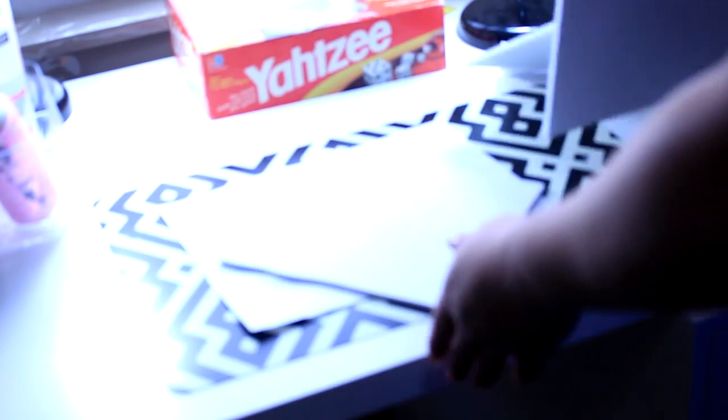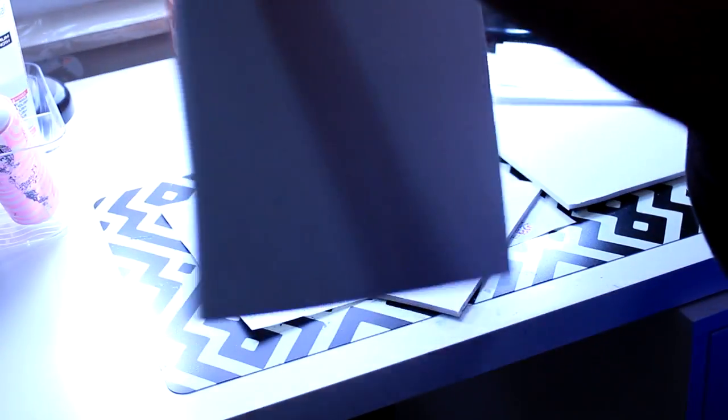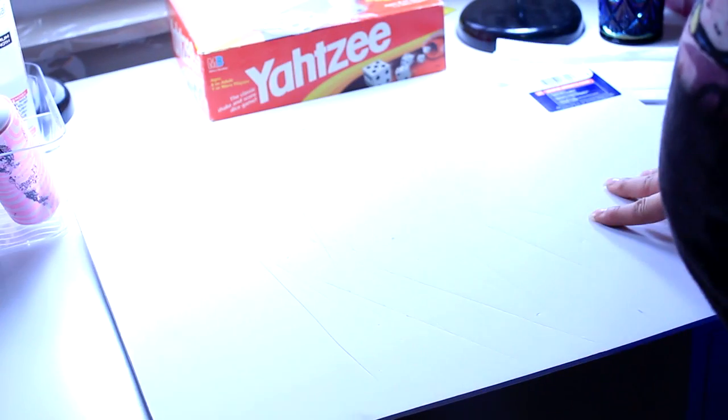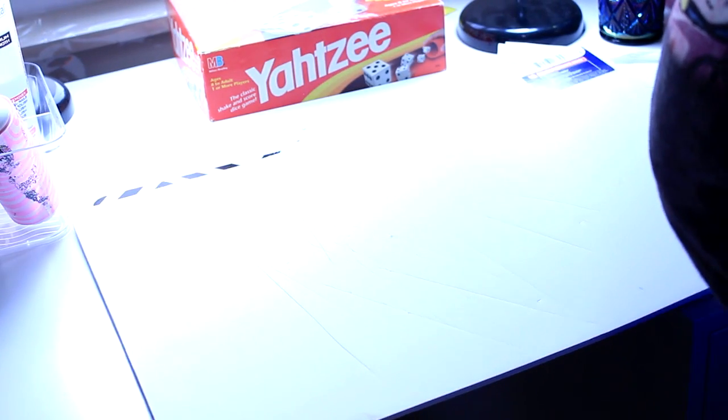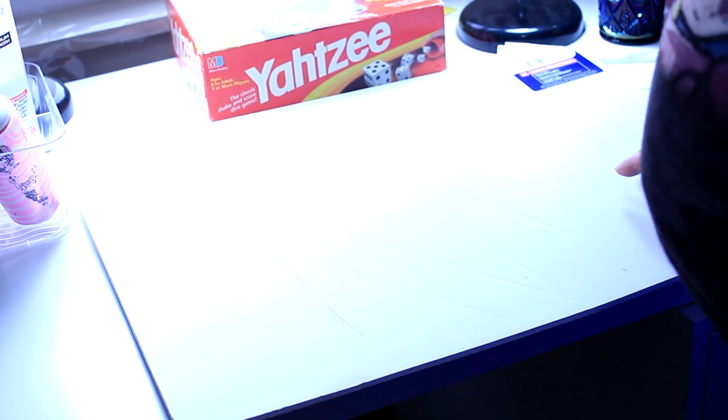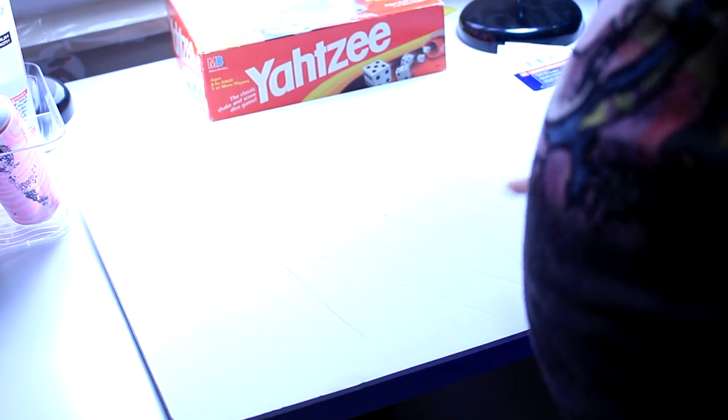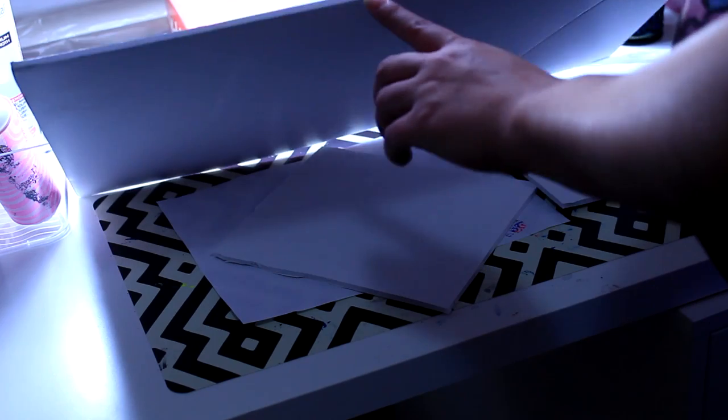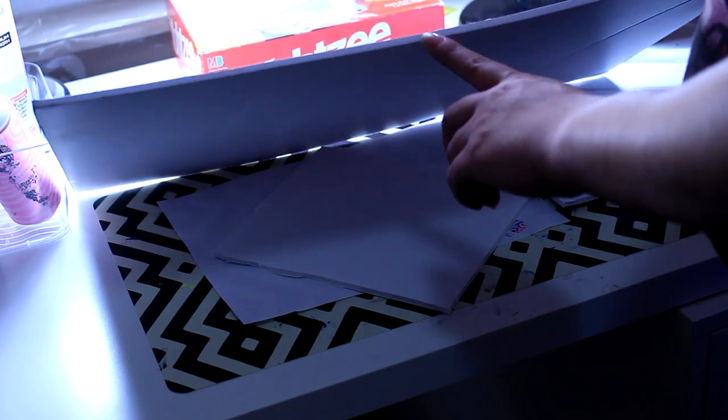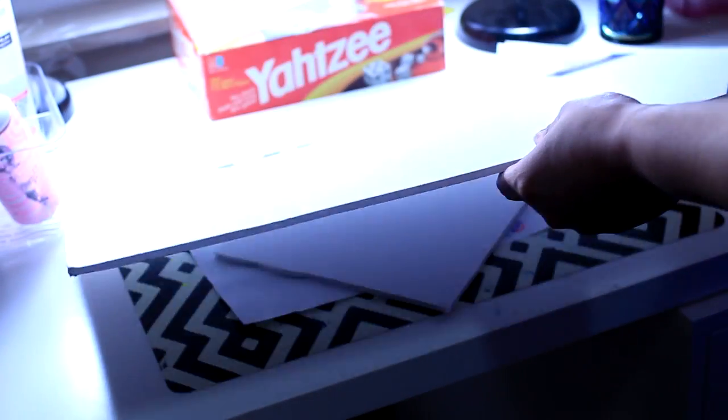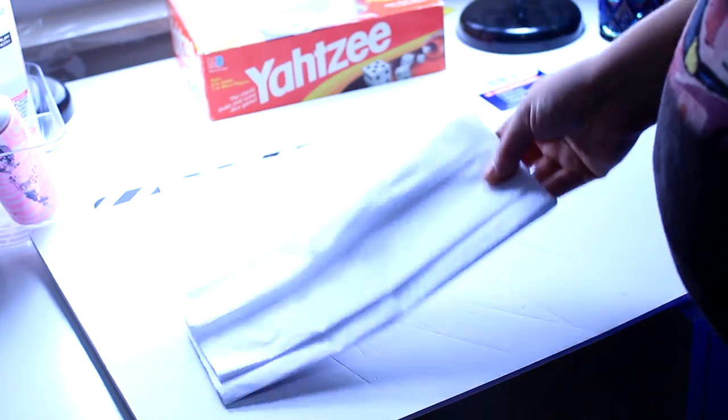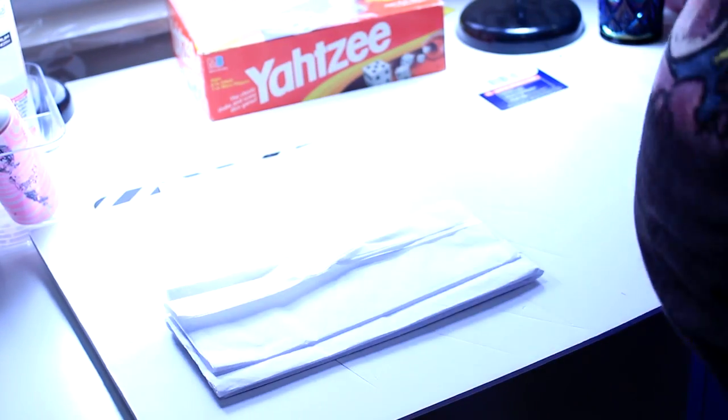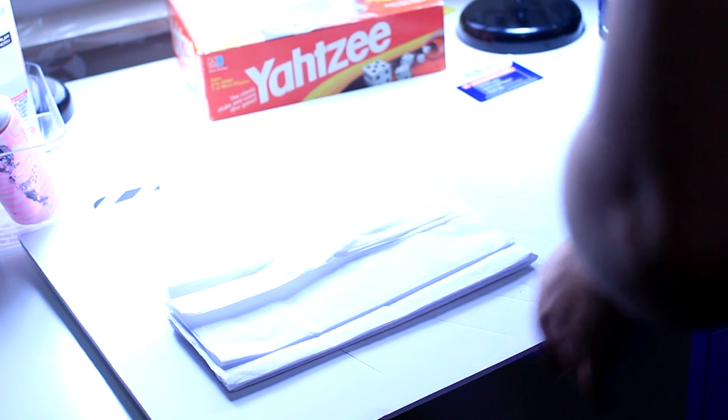So what you're going to need is some styrofoam, which I got from Walmart and they're like a dollar or something. And it's the foam board. So it's pretty thick. And then you'll need some white tissue paper and some tape.